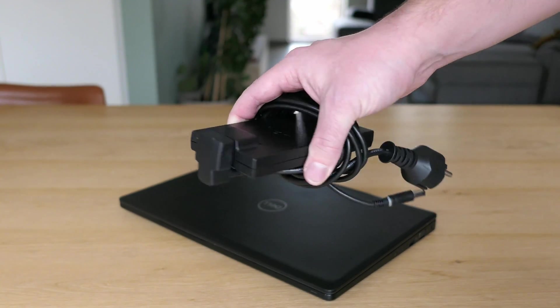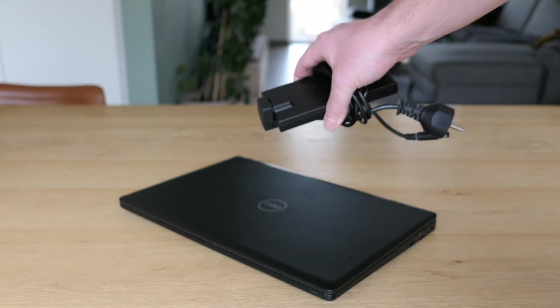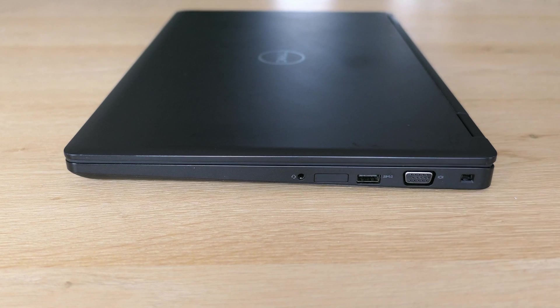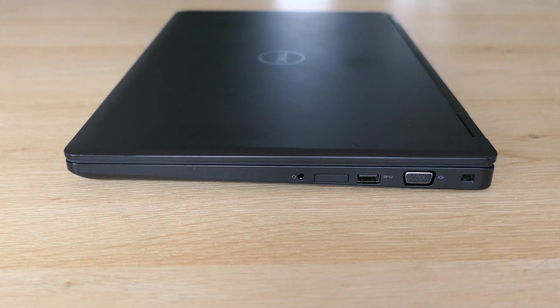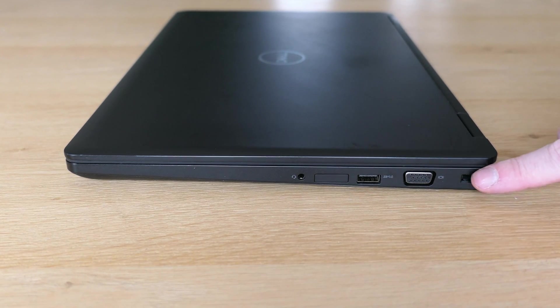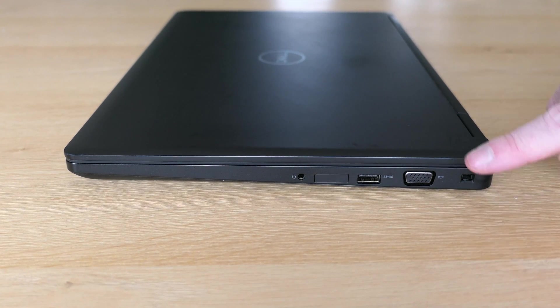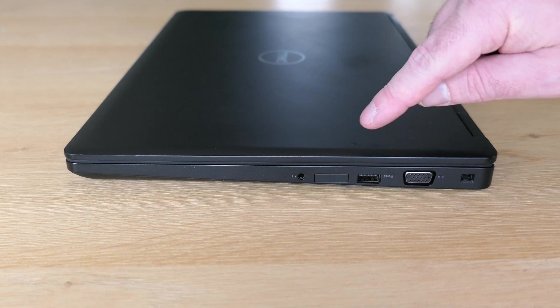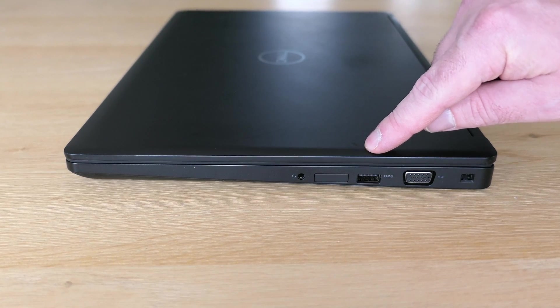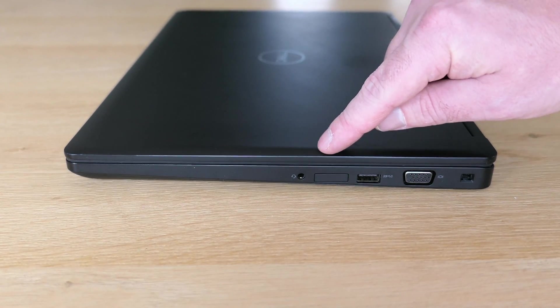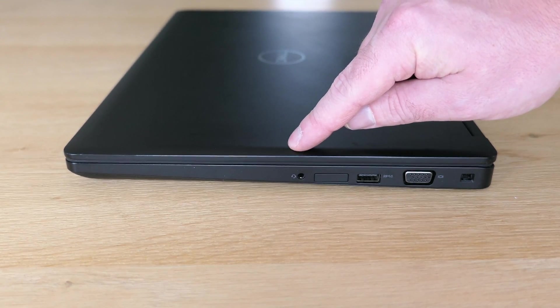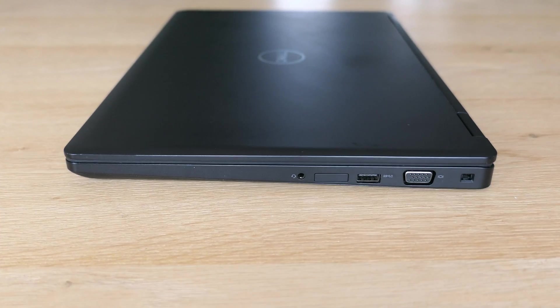In terms of connectivity we can see the following. Starting with the right side we have a Noble Wedge lock slot, classic VGA connector, a USB 3 type B port, place for an optional SIM card slot and a headset connector.